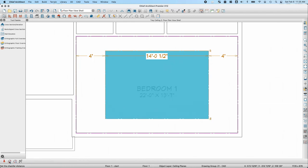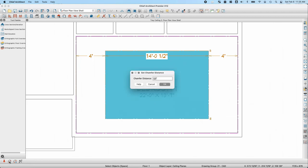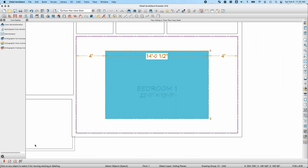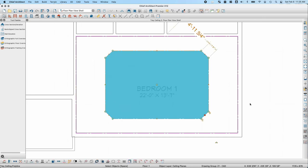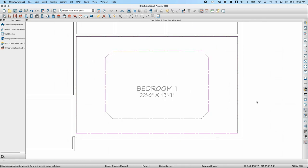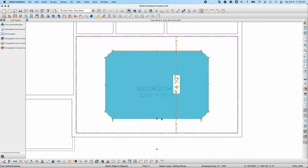I can click the Set Chamfer Distance button to set how large a chamfer I want — 12 inches in this case — and then click Chamfer All Corners to create a custom ceiling shape. There are also other tools to adjust the shape of the tray ceiling, such as applying breaks or changing lines to arcs.